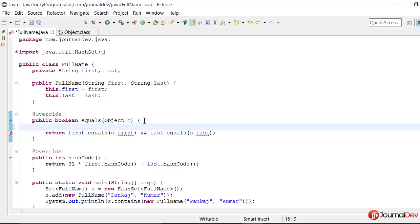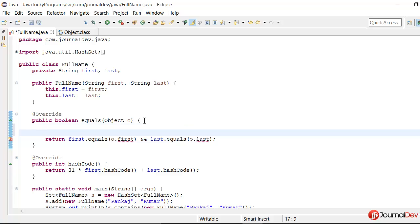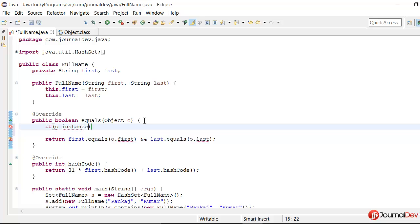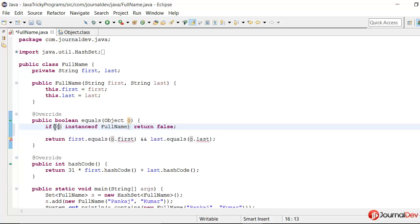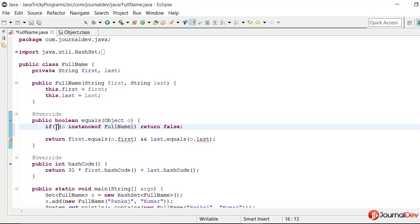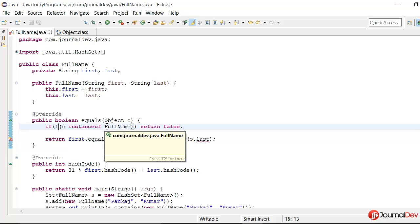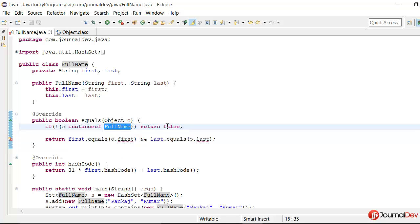So how we would do that? First of all let's see that if o is instanceof FullName, if it is true then only continue. If not, then obviously it's some different object and we can just return false. So let me just put these in brackets. So now if the passed object is not of type FullName we will simply return false.